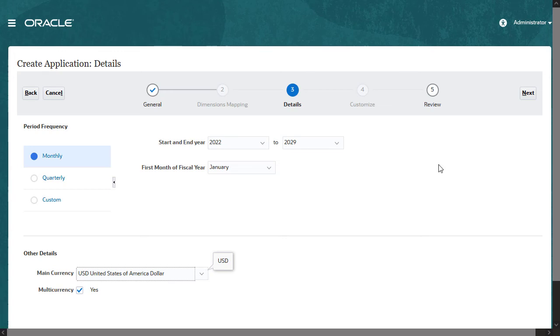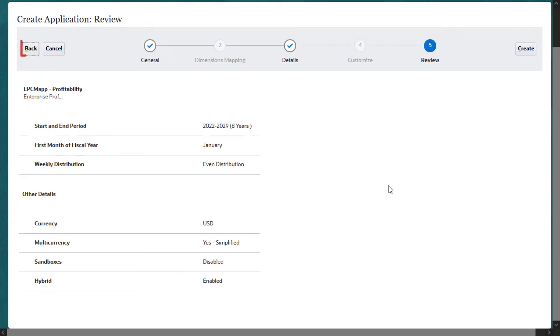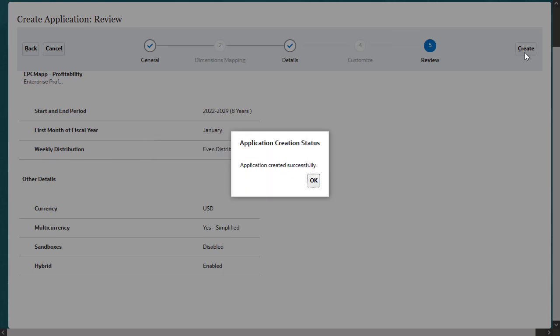In the final step of the wizard, you review your selections. You can click Back to make changes. After reviewing, click Create. The system creates an application based on your selected options and confirms when the application is created.